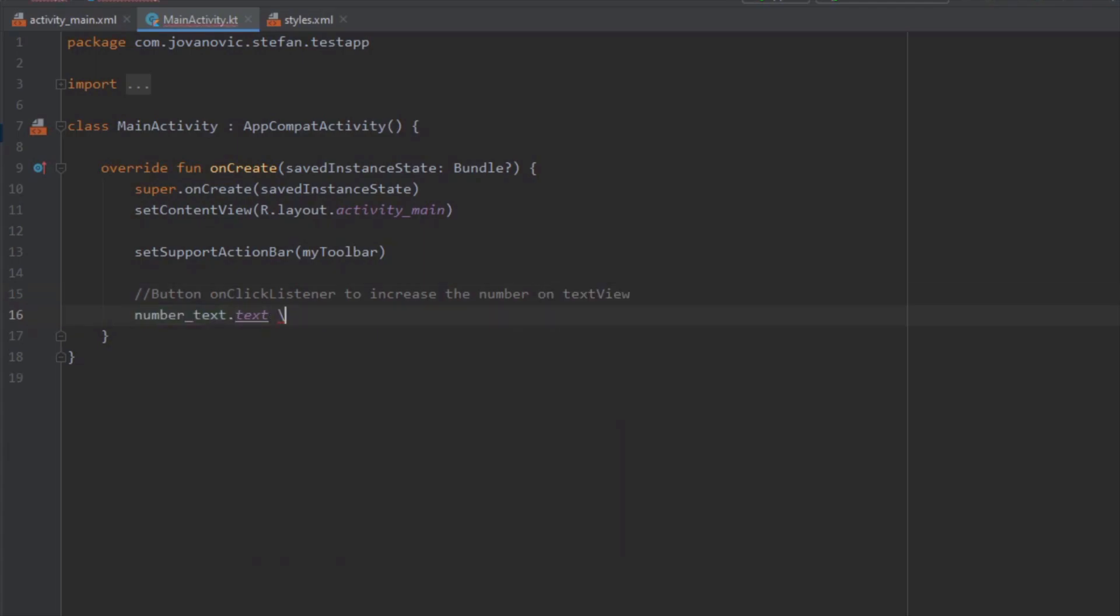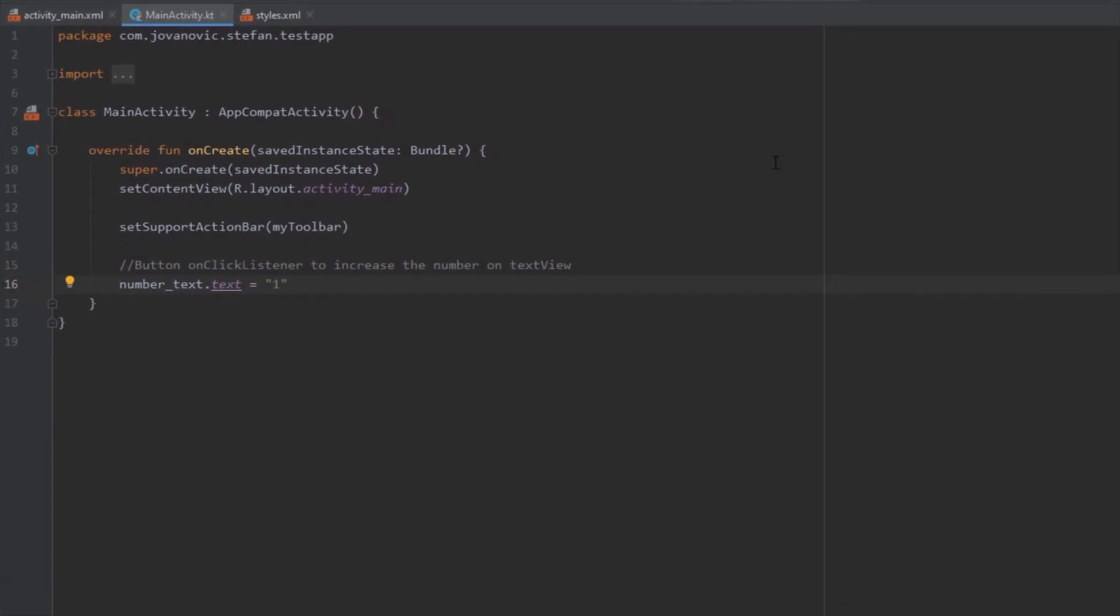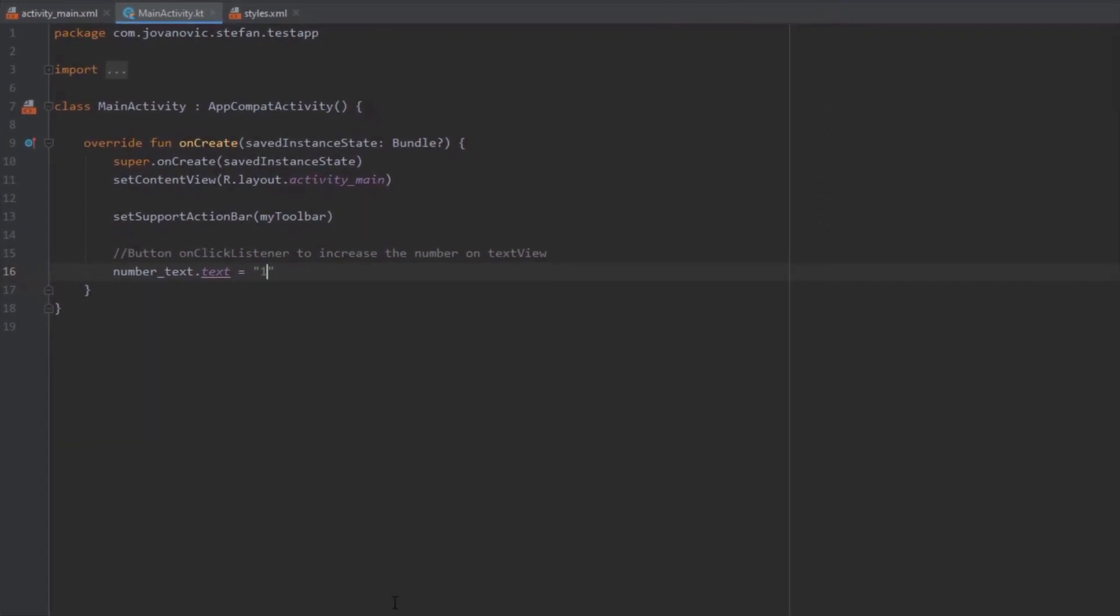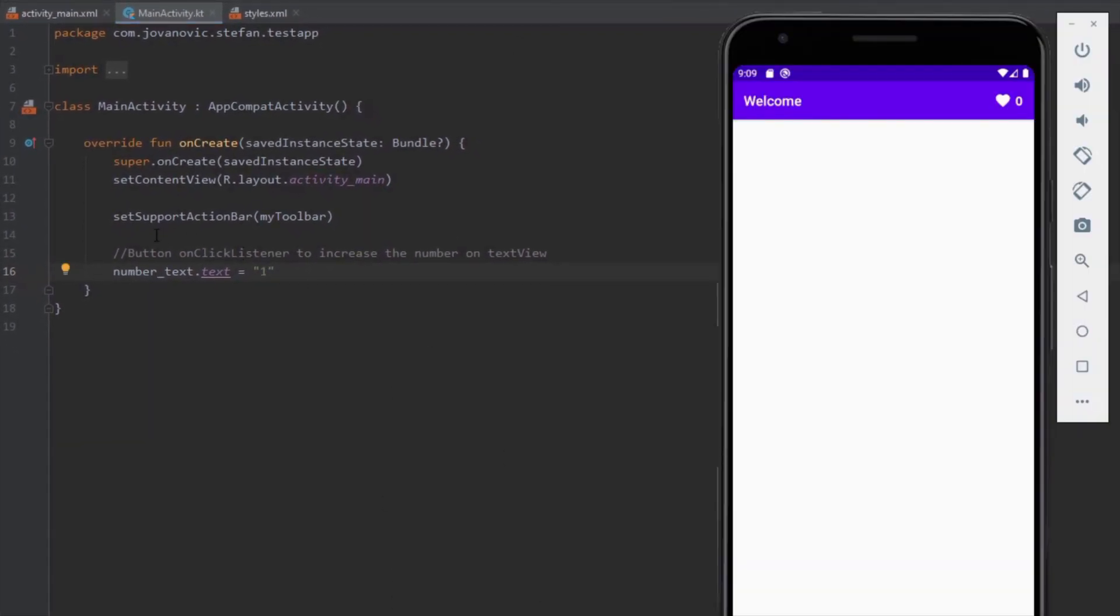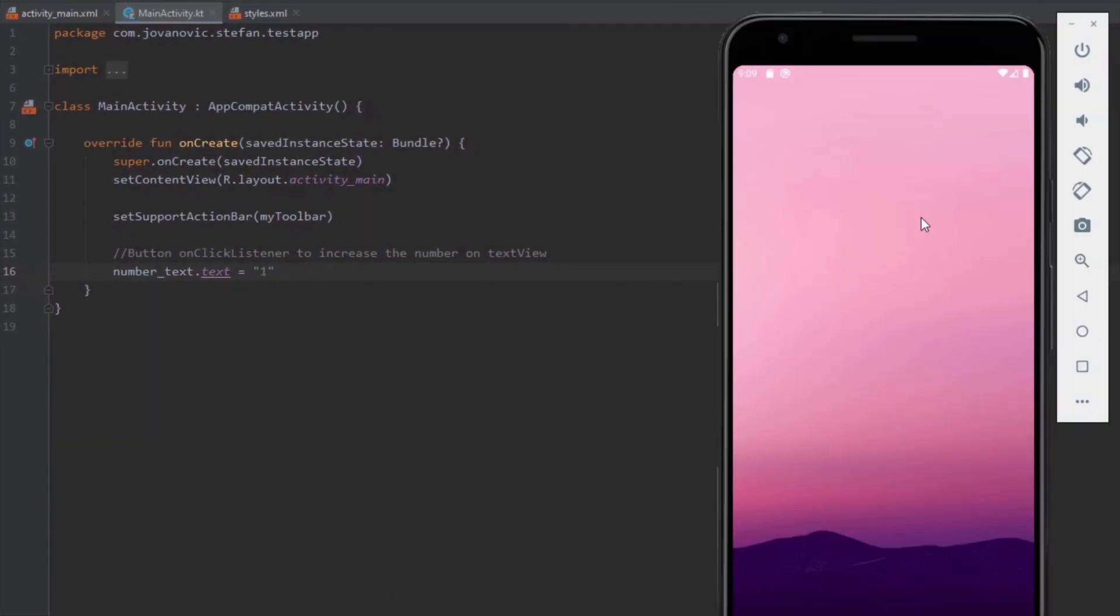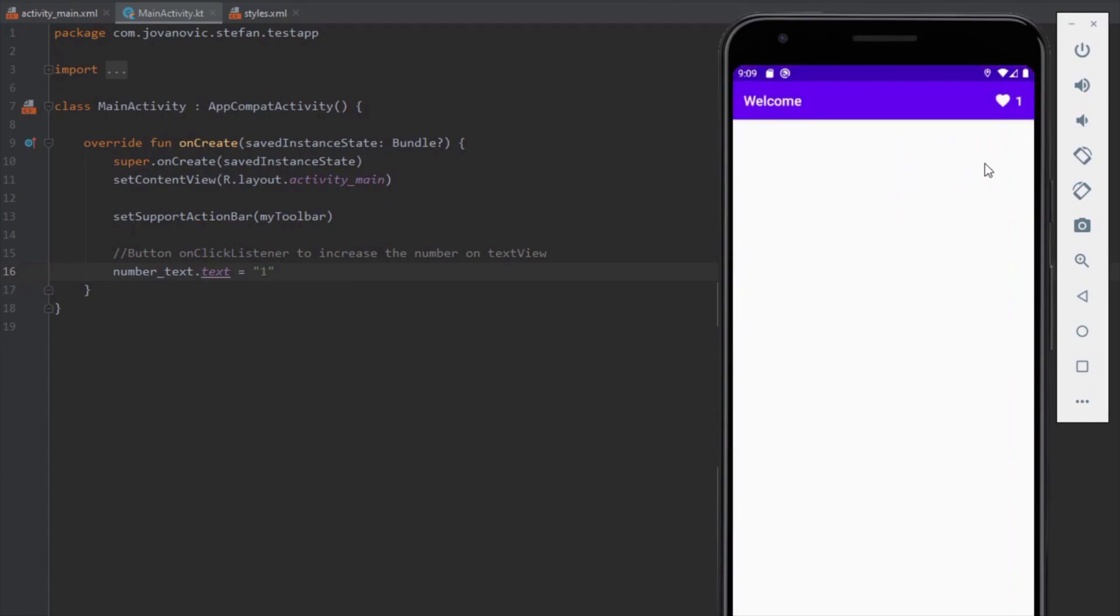Let's paste the ID of our number text and we can just change the text inside our on create method. So when we start application this number will be changed. This is just an example. You can do many complex stuff with this. Use your imagination. That's the most important thing to know.